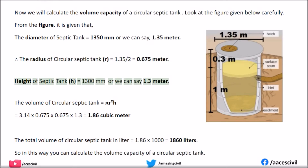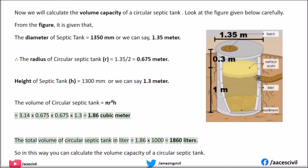The height of the septic tank H equals 1300 mm, or 1.3 meters. The volume of the circular septic tank equals π × R² × H, which equals 3.14 × 0.675 × 0.675 × 1.3, giving 1.86 cubic meters. The total volume of the circular septic tank in liters equals 1.86 × 1000, which equals 1860 liters.